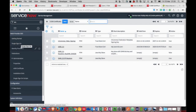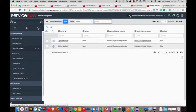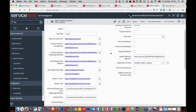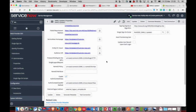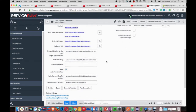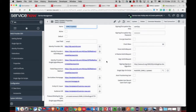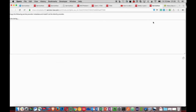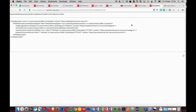Let's complete our configuration of SAML. We will need our ServiceNow provider — that is, this ServiceNow instance — to share its metadata with the identity provider SSO. I can do this by clicking the UI action 'Generate Metadata'. Let's copy this information.